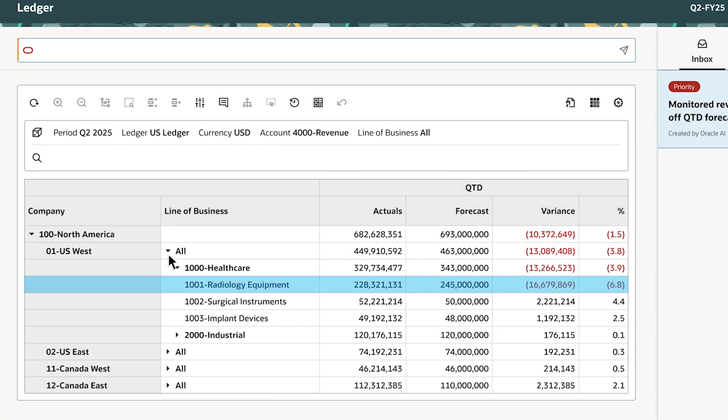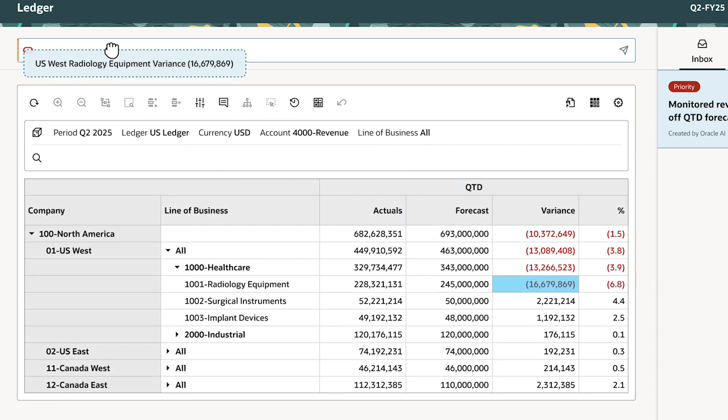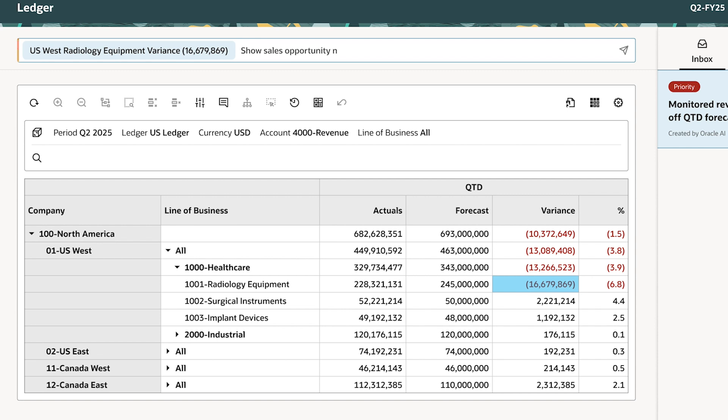The agent automatically highlights the radiology equipment line of business as the biggest contributor to the variance. Instead of sifting through reports and spreadsheets hunting for information, Janet interacts with the agent in natural language to get instant insight into the forecast.